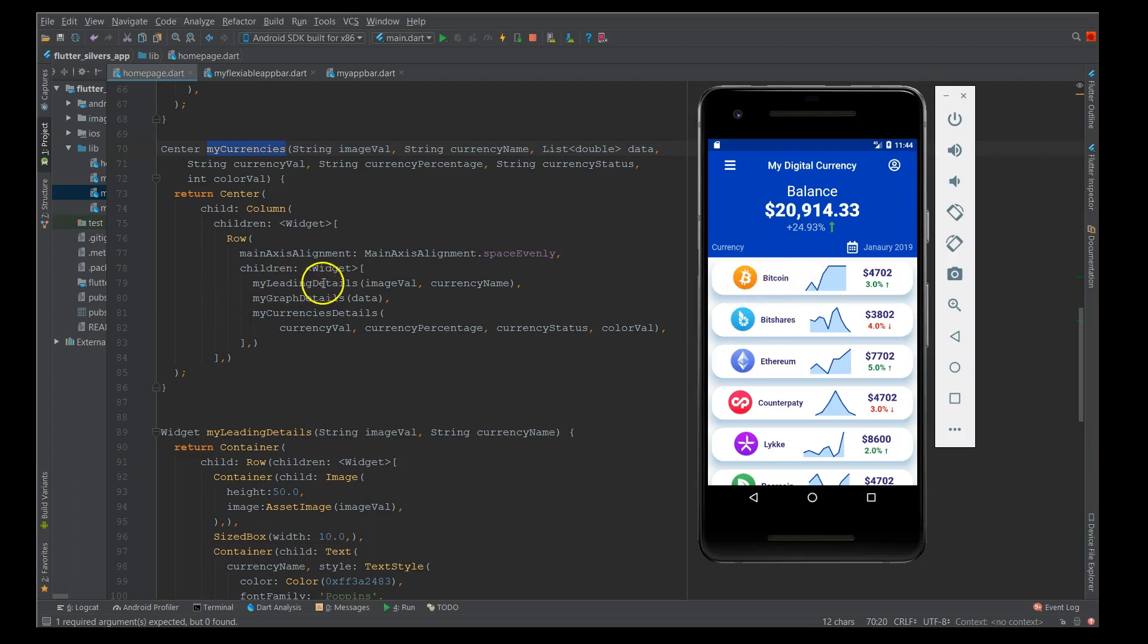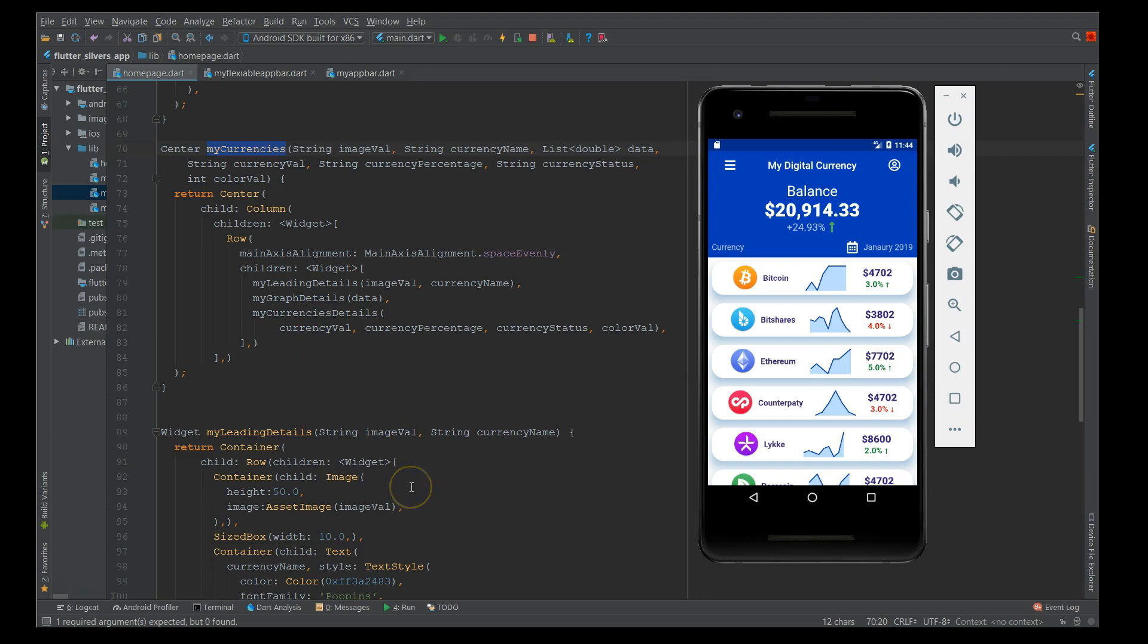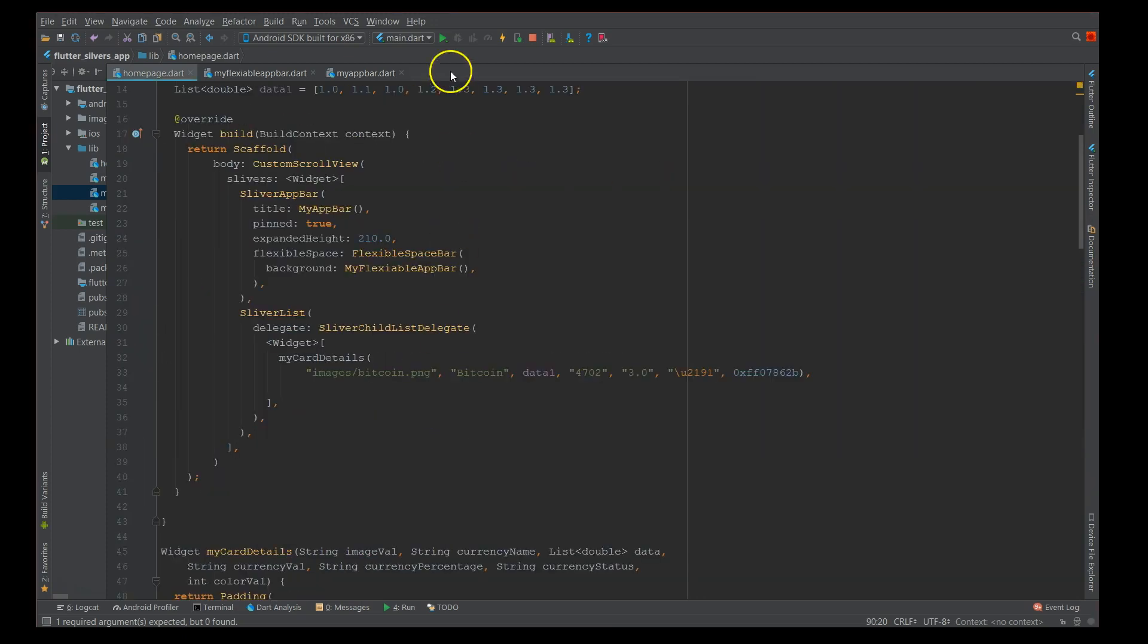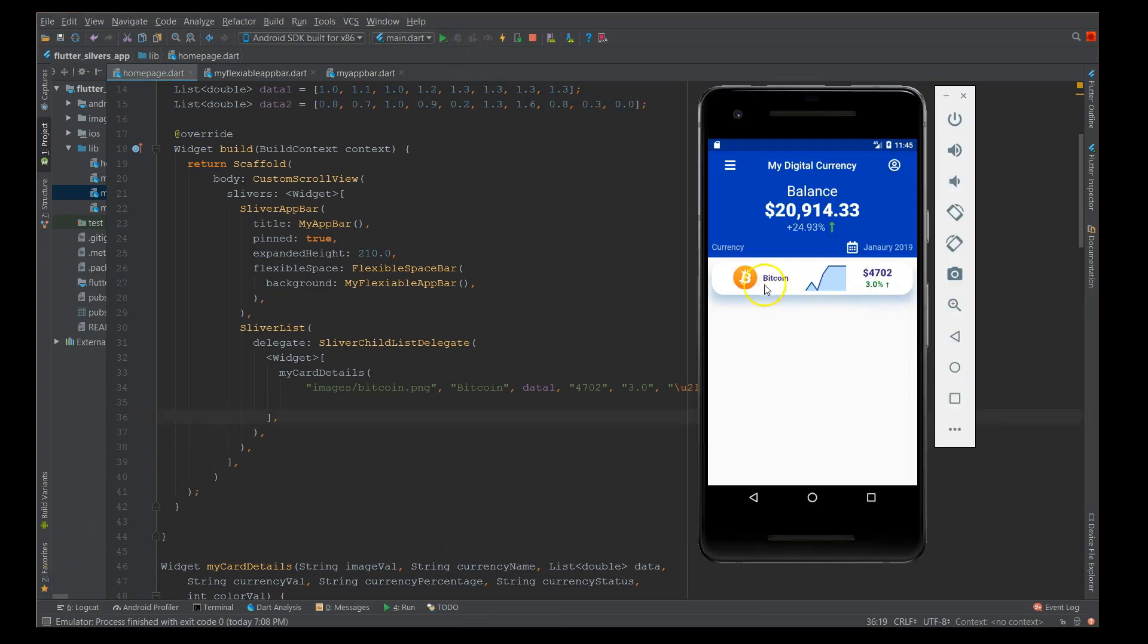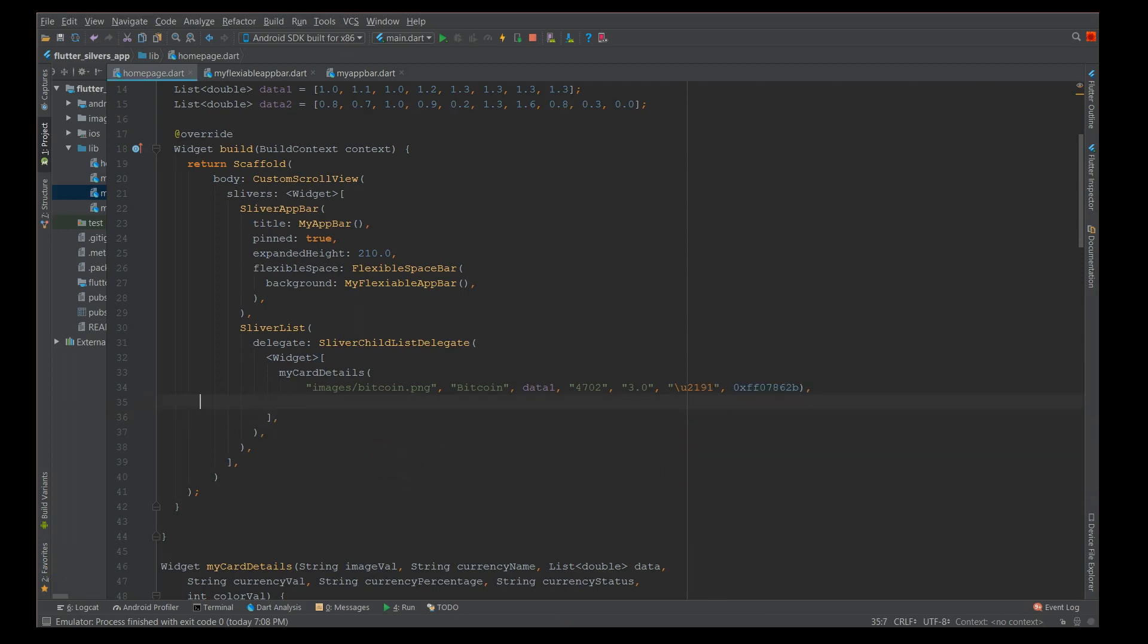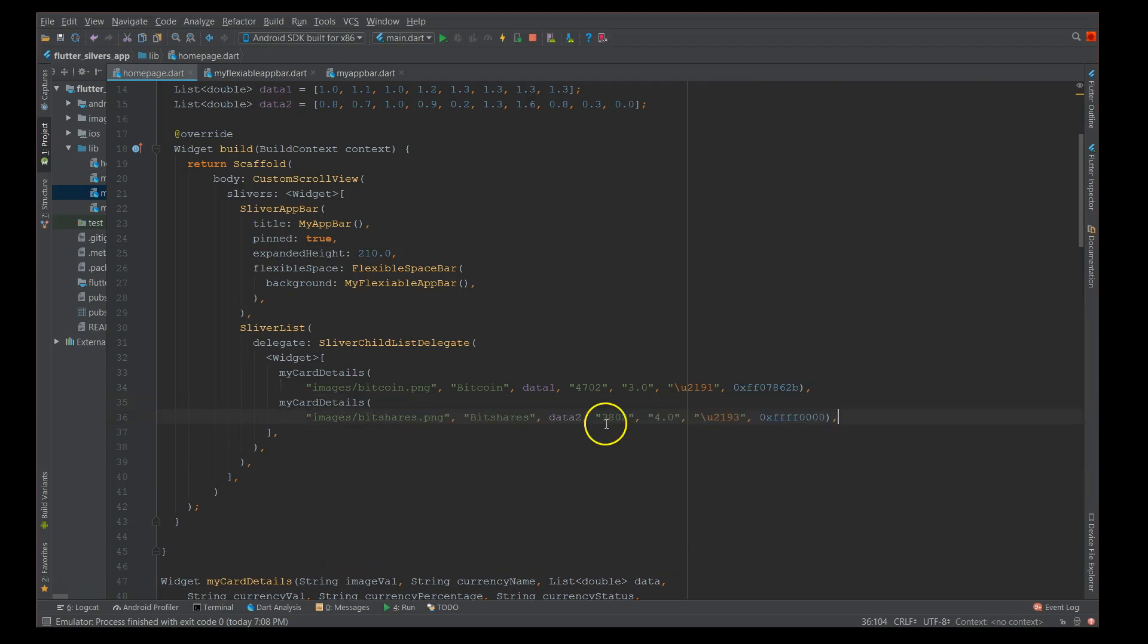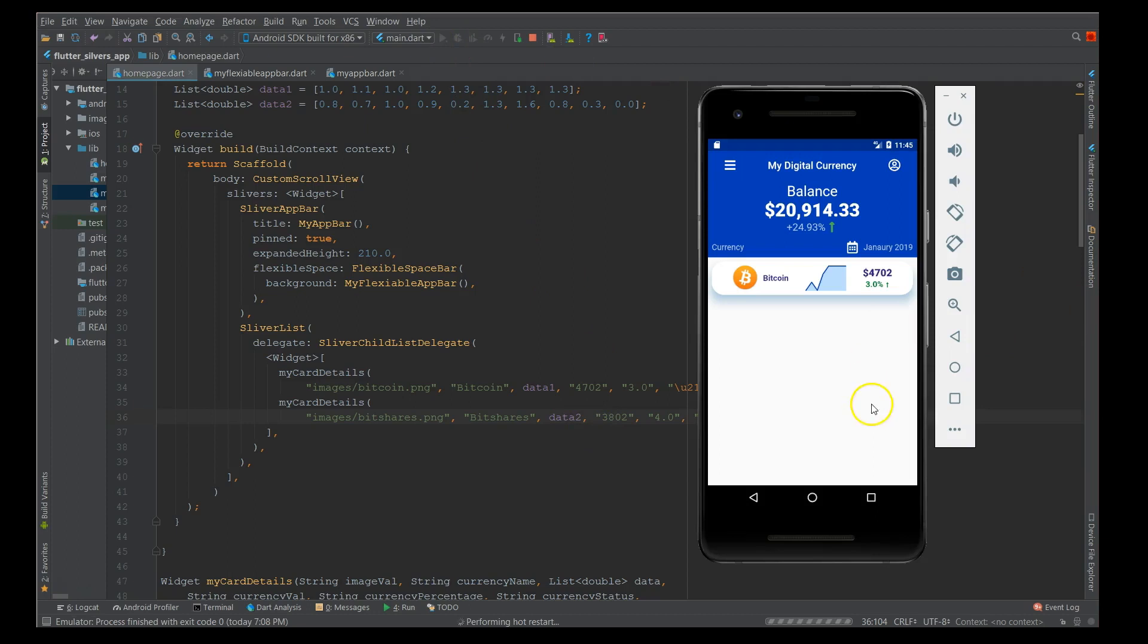Inside this, my currency is where you have all these three sections. First section is your my leading detail, this section is my graph detail, and my third section is my currency details. I'm just passing those values into the function and displaying it in rows and column combination. If I do a hard restart you can see the first list item displayed. You can see the first list item with all the details.